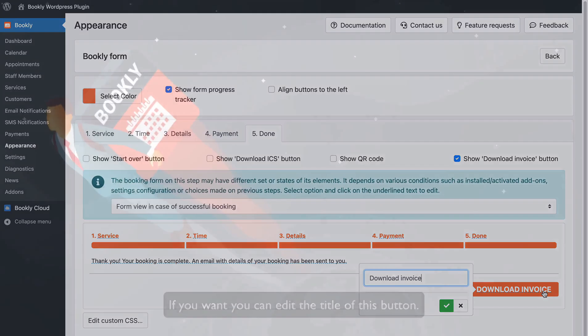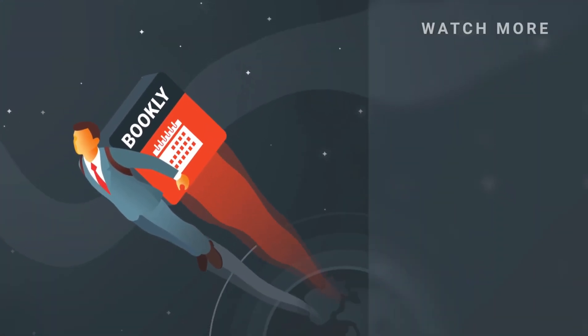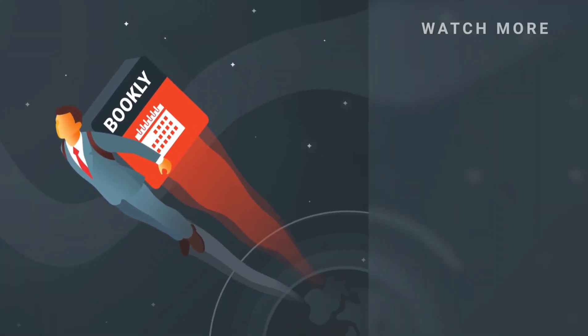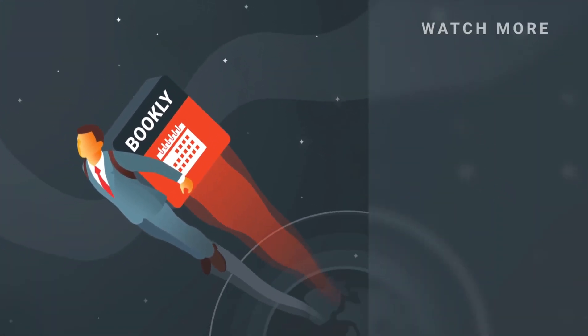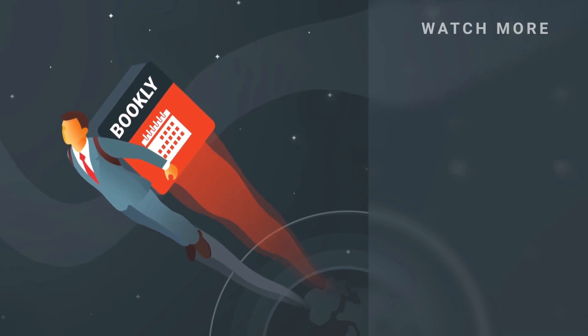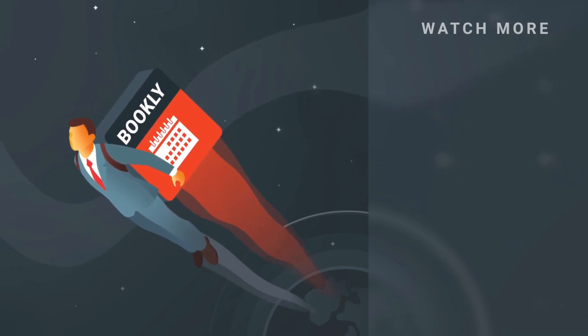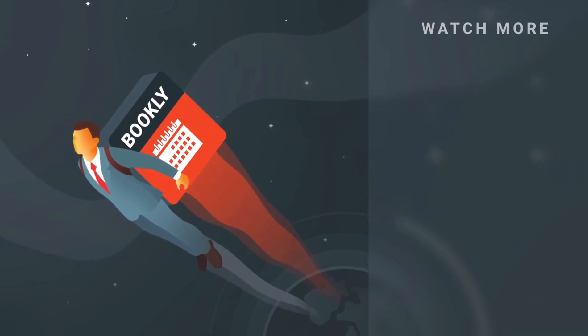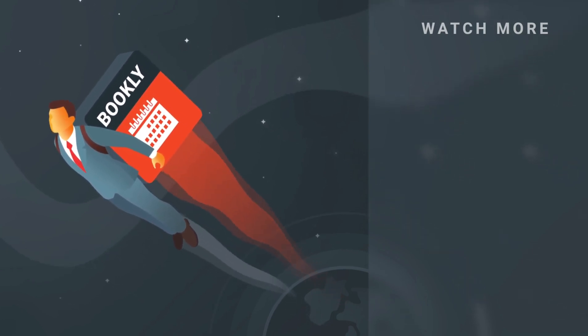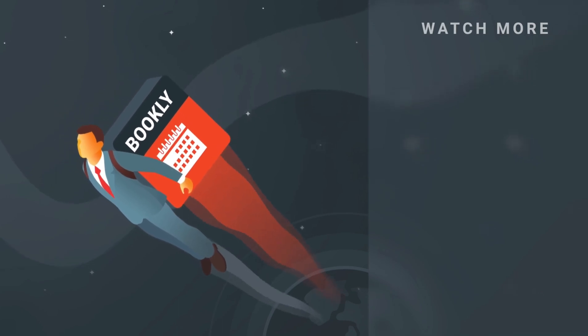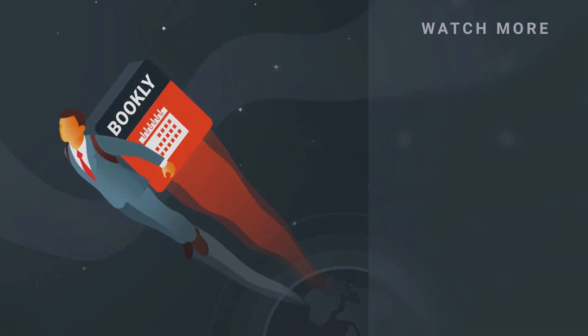Thank you for watching this video tutorial. Like this video if it was helpful. Feel free to subscribe to our channel and follow the links in the description if you want to know more about Bookly. Have something to share? Let us know in the comments section below. See you soon!